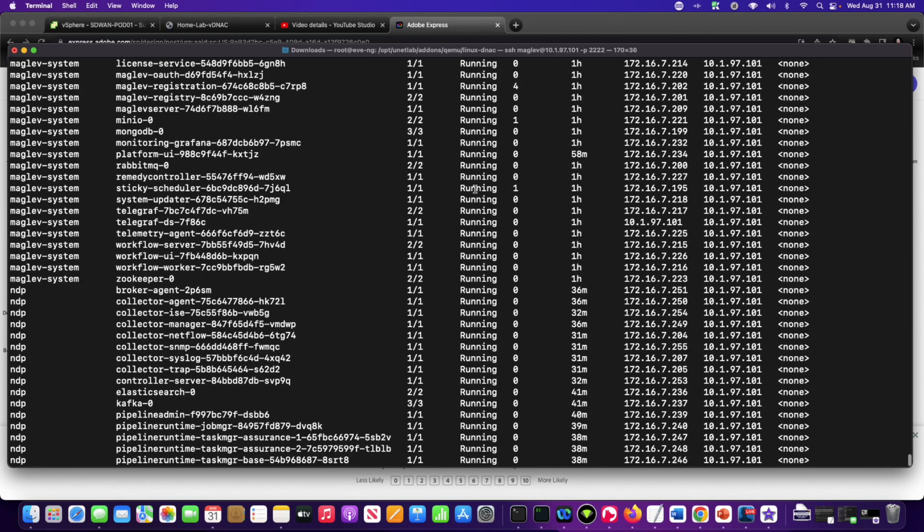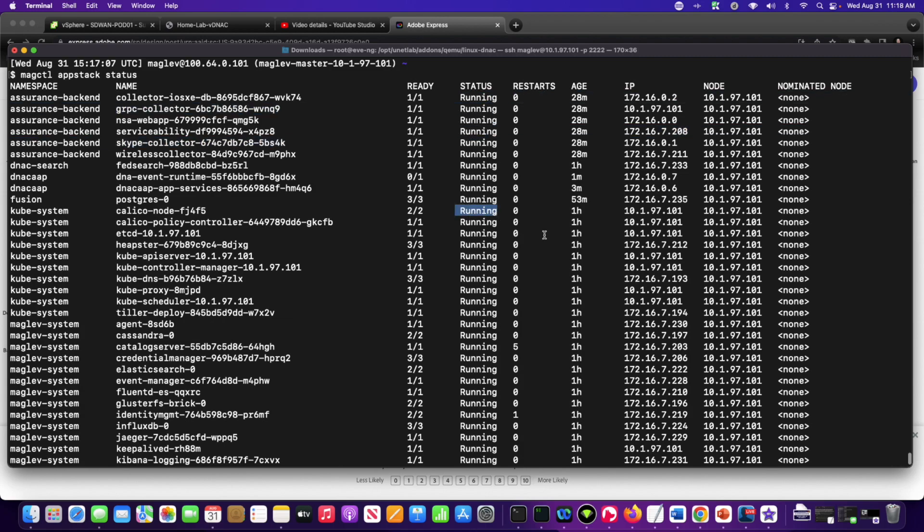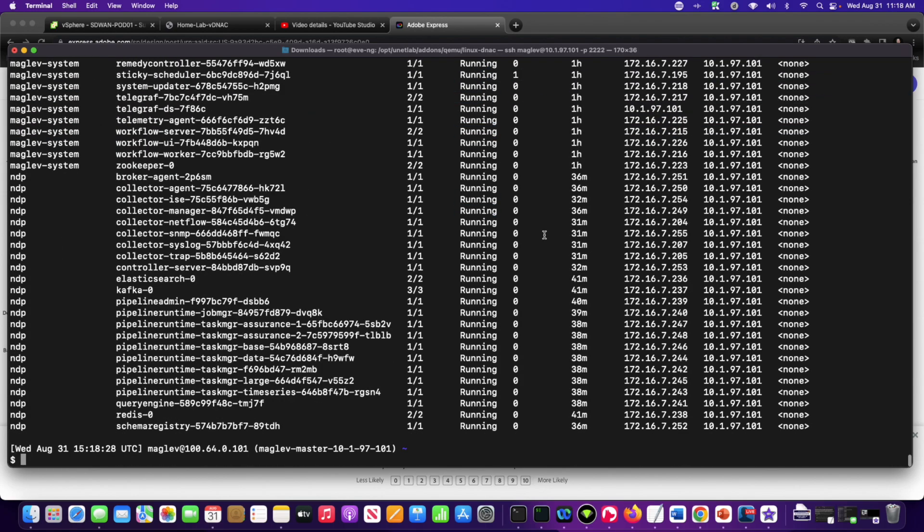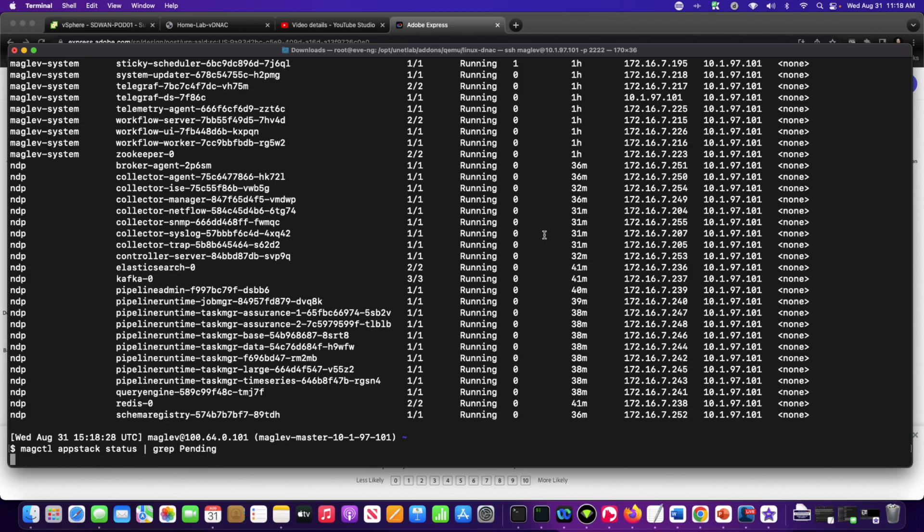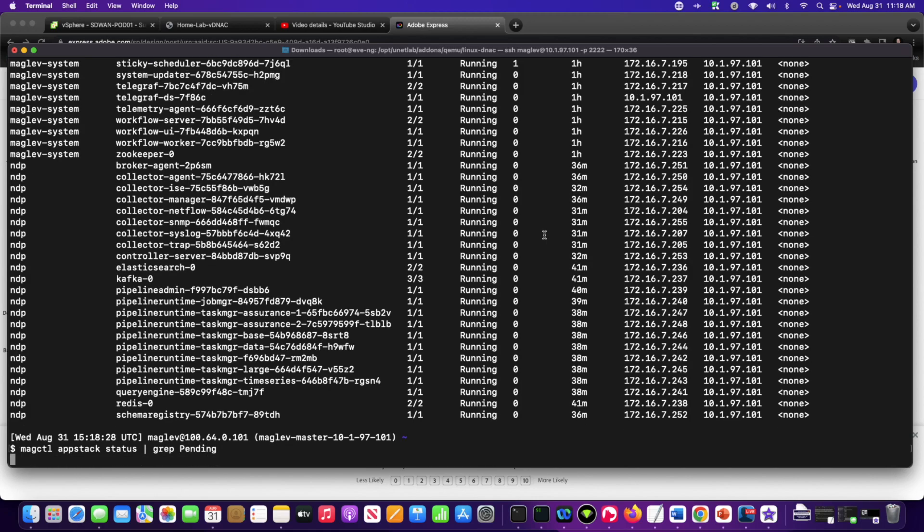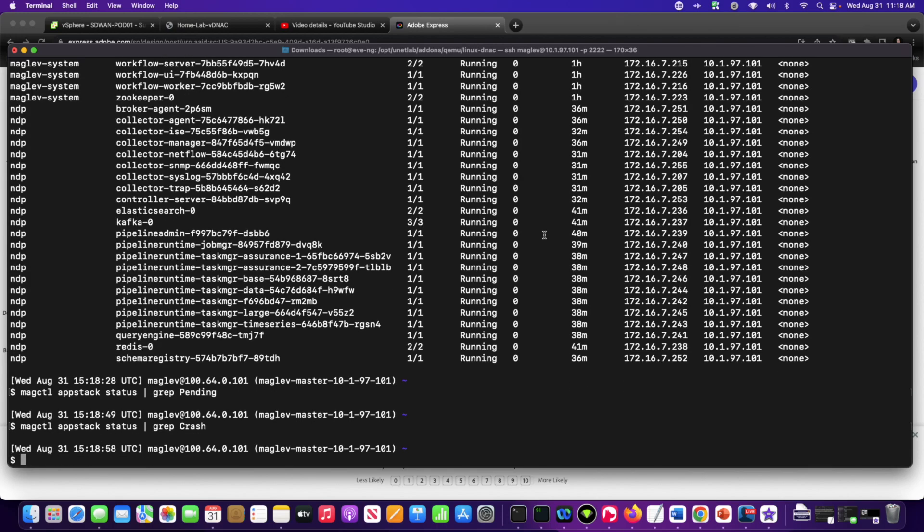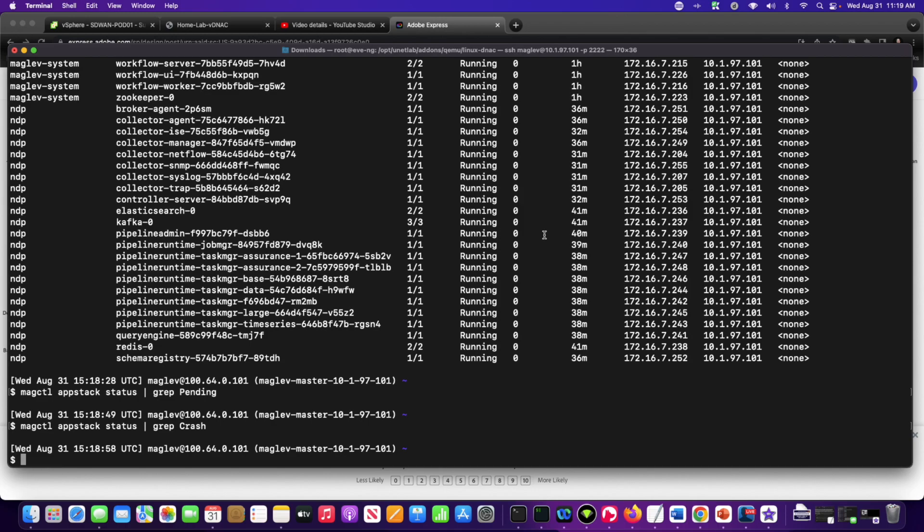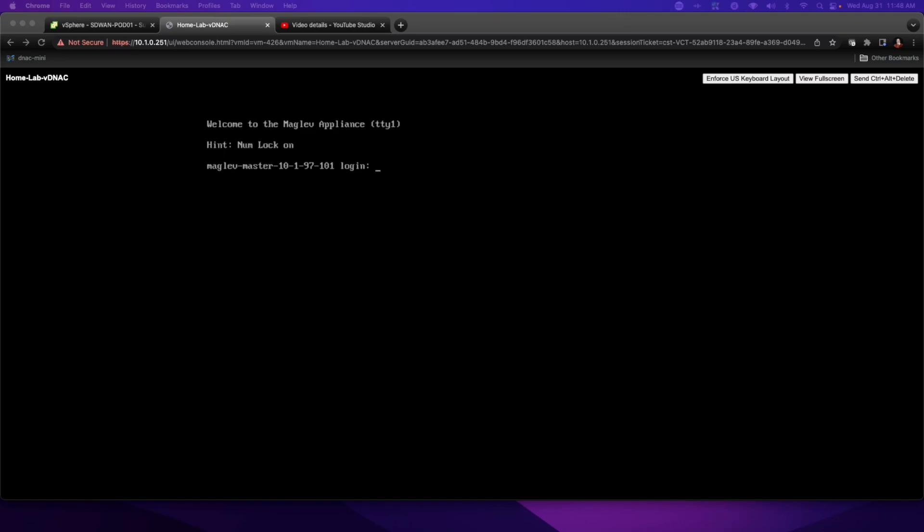And ultimately, what I want to see is I want to see all of these Docker containers that I'm going to be running to be operating in a running state. If I were to say MagCTL, AppStack status, pipe and say grep and look for pending, I'm hopefully not going to see any resources that are in the pending state. Another thing that I could also check for is going to determine whether or not anything is in the crash state. And ideally and optimistically, we should not see any of these resources show up in any of these two conditions. Now, that does not mean to say that it might not happen in the future, but if it does, we'll deal with it.